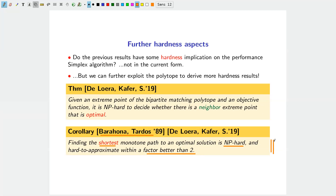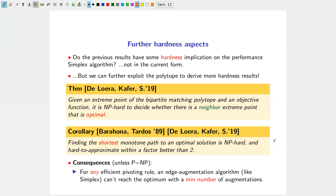As a corollary, finding the shortest monotone path to an optimal solution is NP-hard and hard to approximate within a factor better than 2. A similar result could be derived from work of Barahona and Tardos in 1989 on the circulation polytope, though not stated explicitly there. This implies that any efficiently computable pivoting rule — any augmentation algorithm moving along edges of the polytope — cannot reach the optimal solution with a minimum number of augmentations.